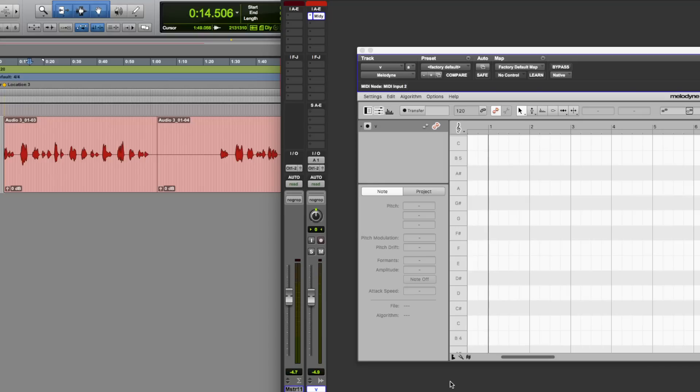Hi guys, Dan Cooper here from Pro Tools Expert and I've got a very clever Melodyne trick for you here in Pro Tools. Community member David Zimmerman has put us onto this and what this trick does is it recreates what Studio One users have with Melodyne.